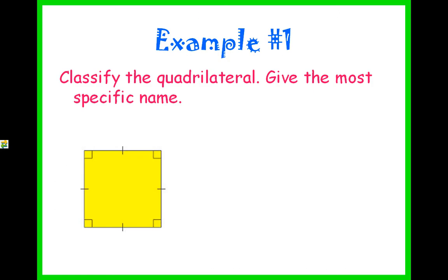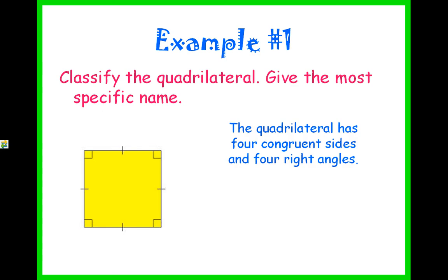Example number one: classify the quadrilateral and give it the most specific name. The quadrilateral has four congruent sides and four right angles. The most specific name would be a square.